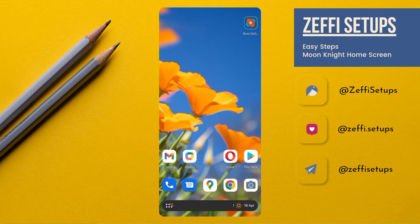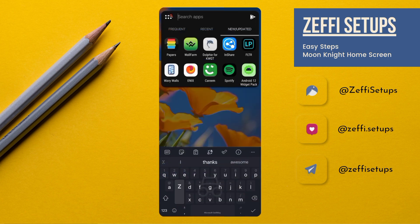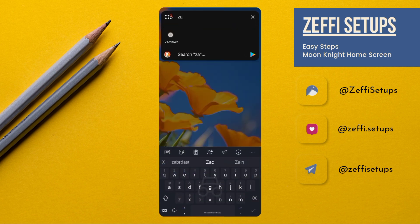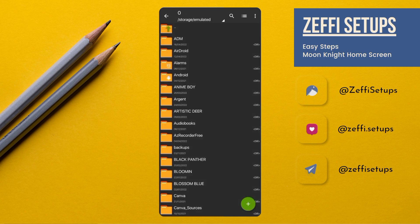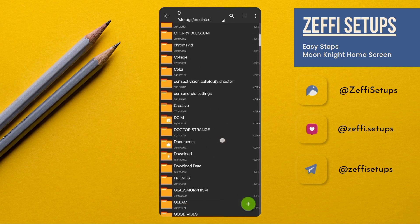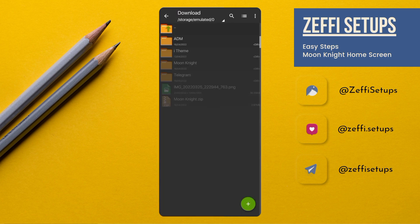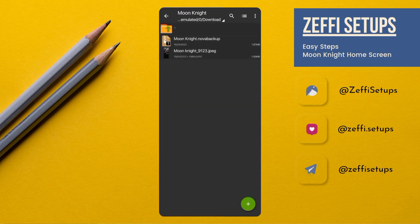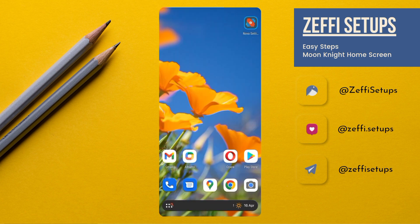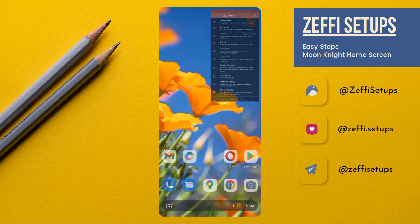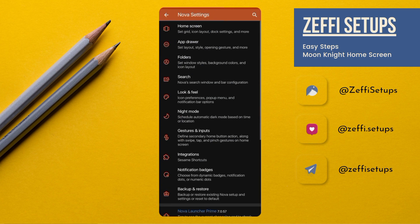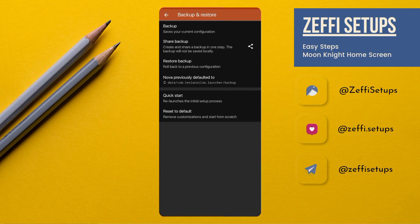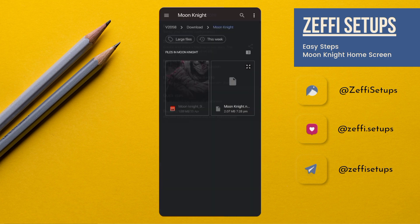After downloading the zip file, go back to the main screen and open Z Archiver. Then go to the download folder and extract the zip file like this one.